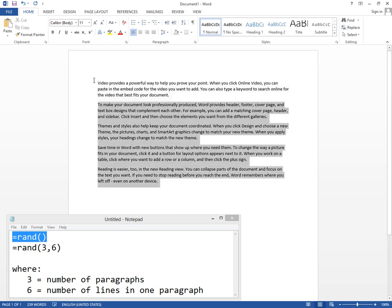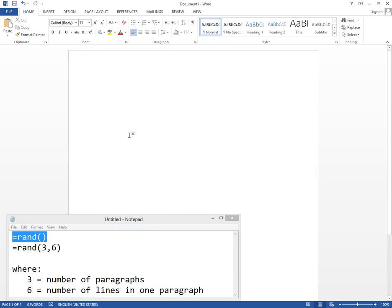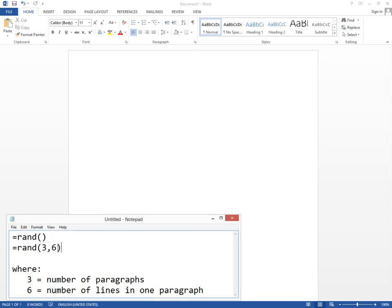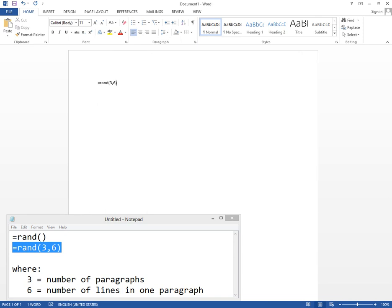Or we can control the number of lines or paragraphs using this one. That is equal rand and inside these parentheses we can type the number of paragraphs, the first one, and then the number of lines per paragraph.